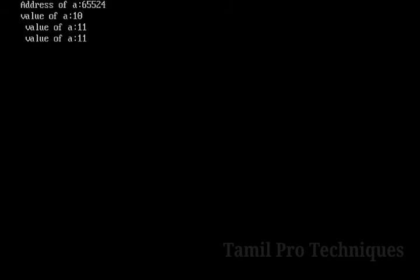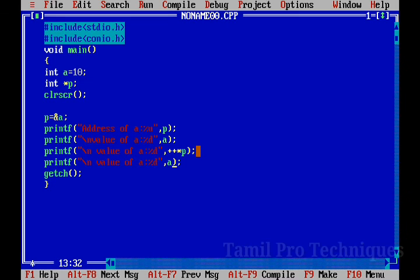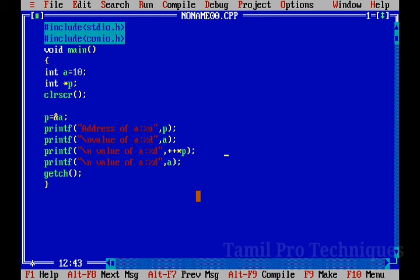Now we have the output. If we increase the value of the pointer, we will increase the value of the pointer, and we will use the pointer variable. If you want to see another video, please comment. Thank you.